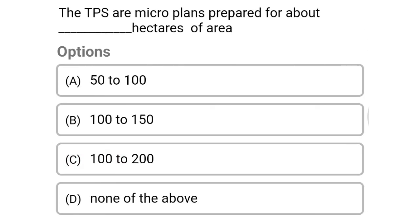Next question: the TPS are micro plans prepared for about how many sectors of area — option A, 50 to 100; option B, 100 to 150; option C, 100 to 200; option D, none of the above. The correct answer is option C, 100 to 200.